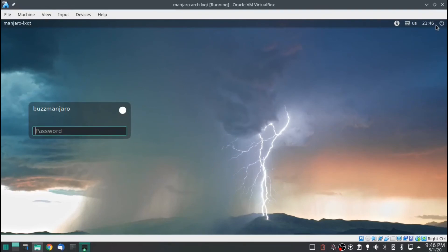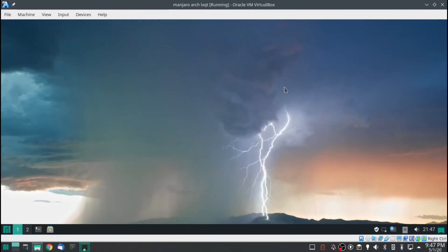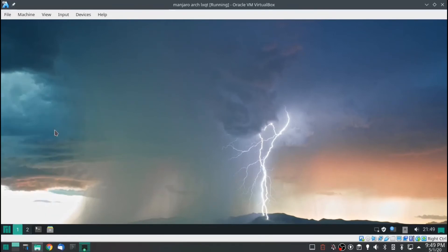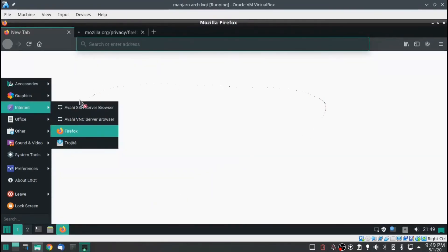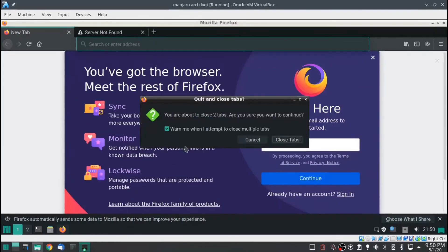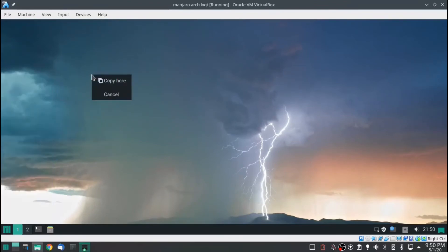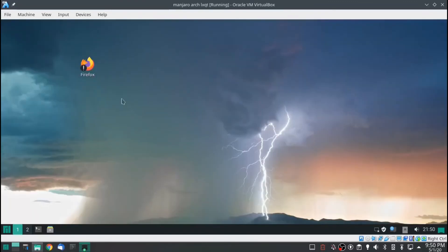It's actually the first time I've ever seen this boot screen — that's pretty nice.